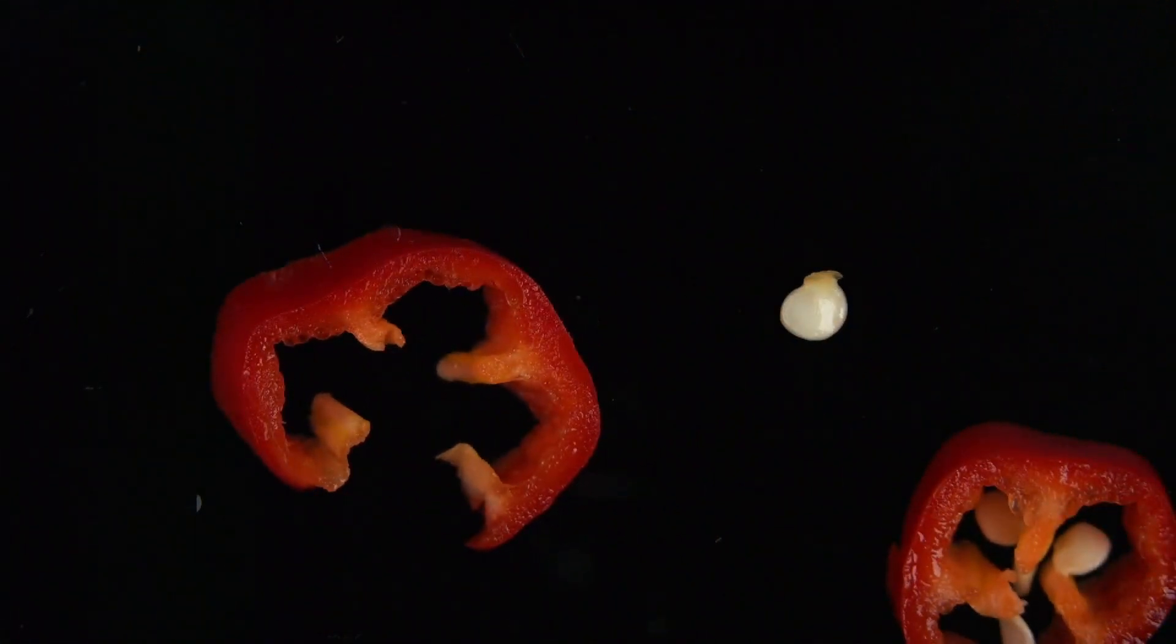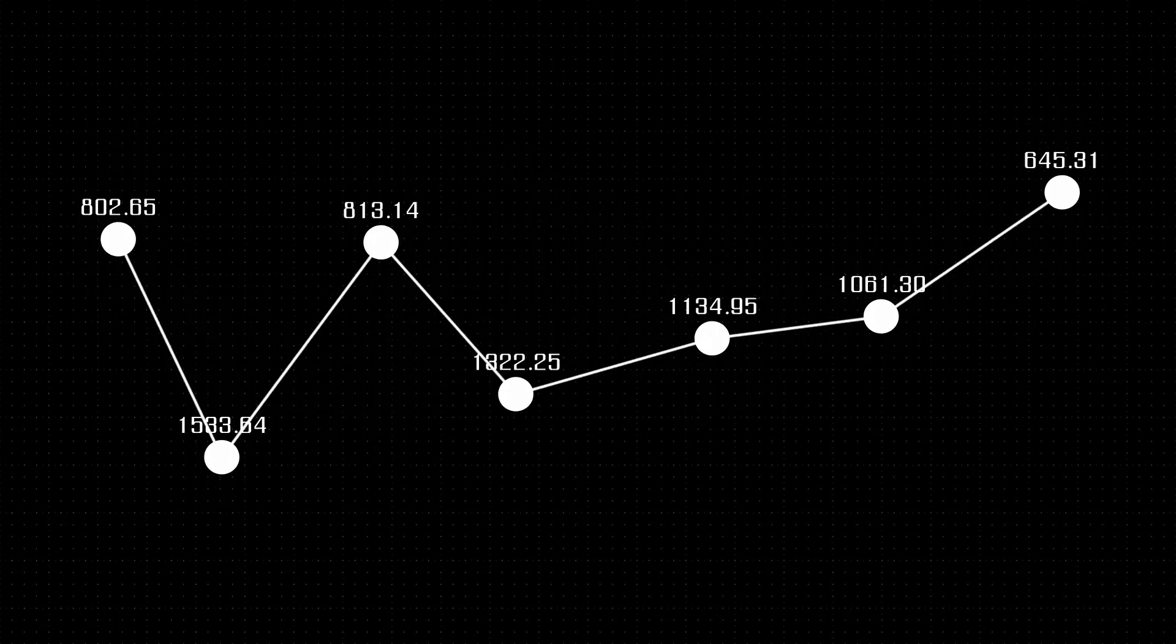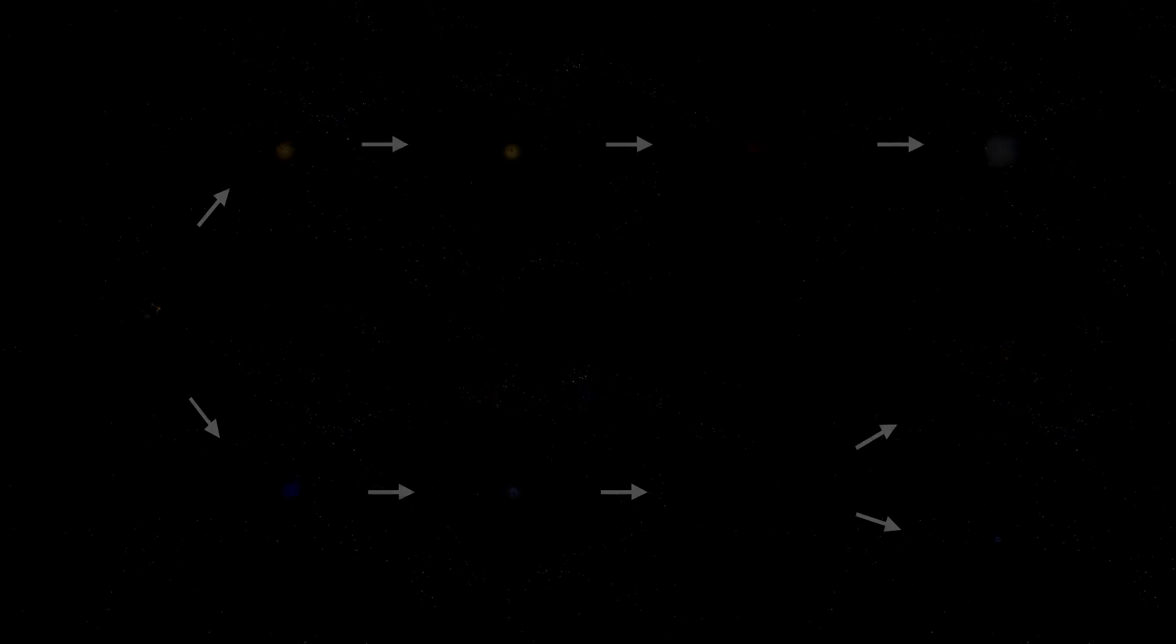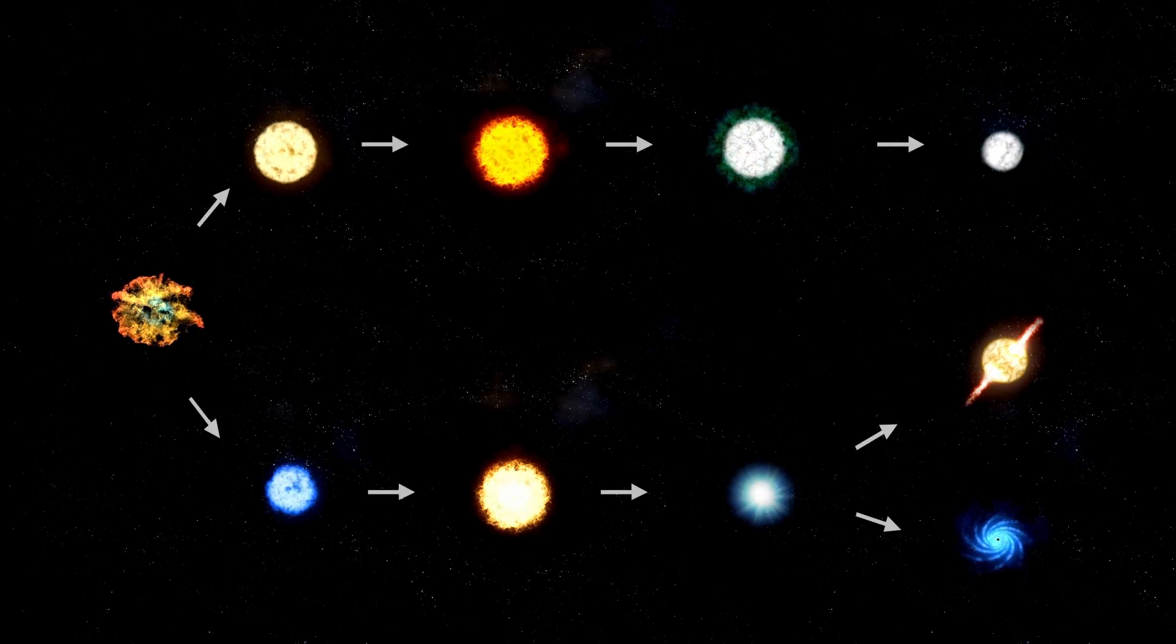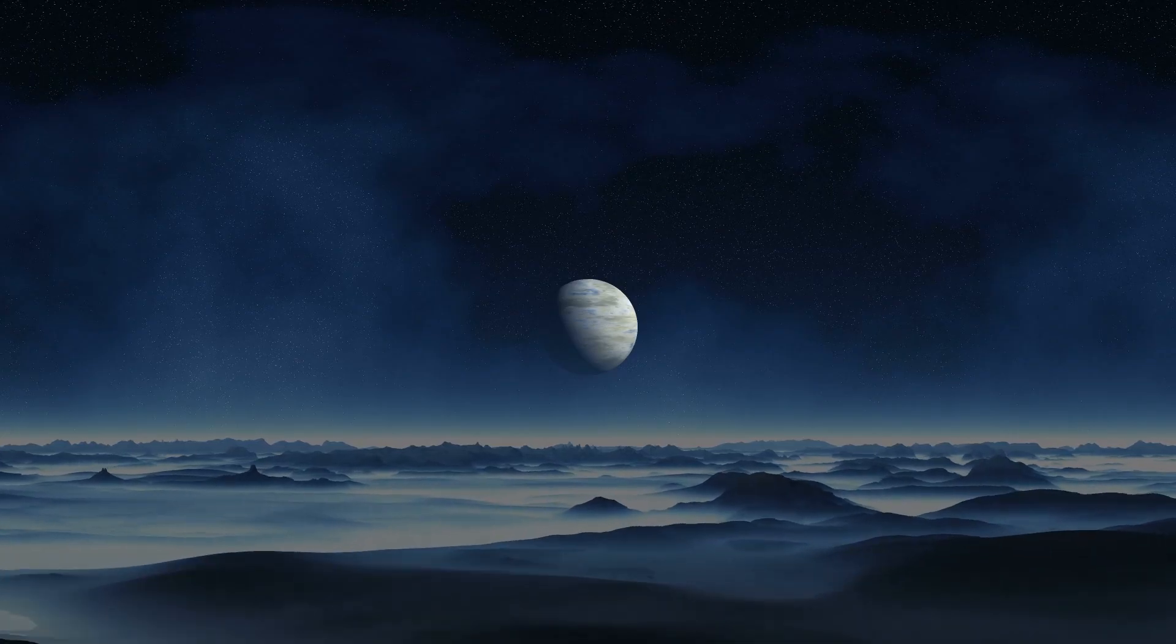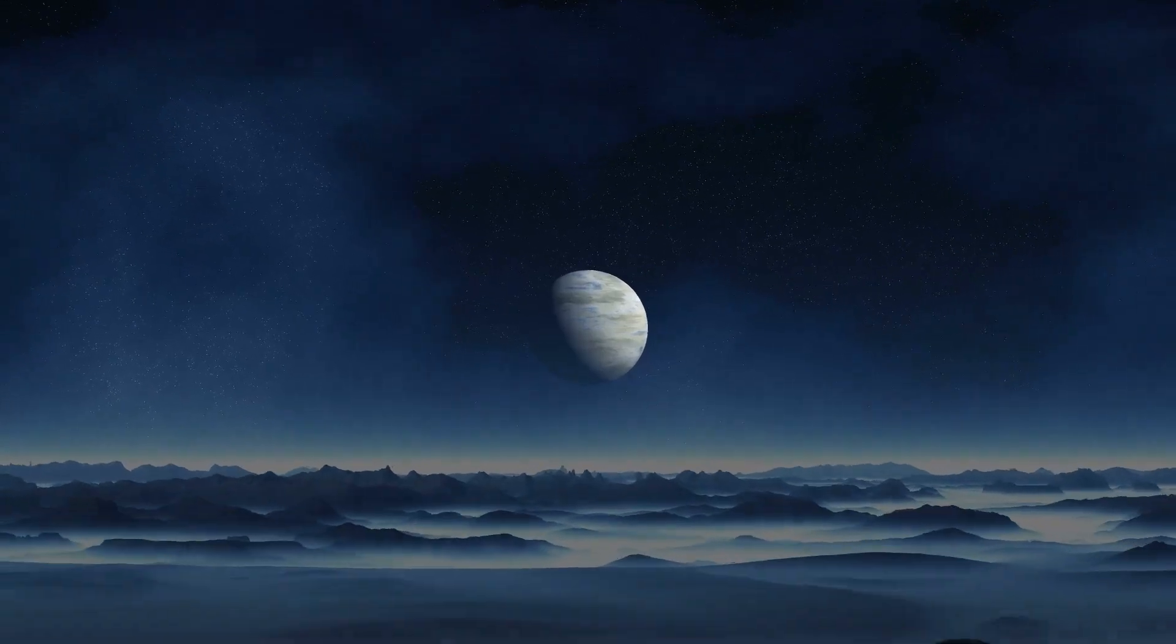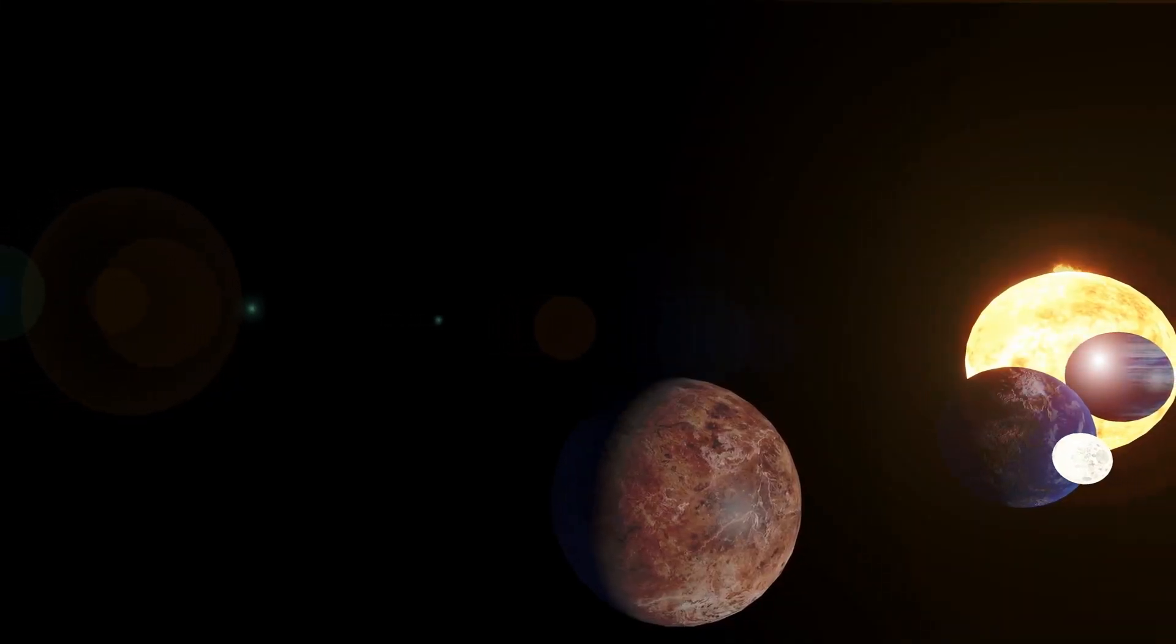The JWST's infrared instruments empower researchers to observe celestial bodies and cosmic events that trace back billions of years. As the universe stretches, light from these ancient sources experiences redshift, shifting from visible light to the infrared spectrum. Fortunately, the JWST is capable of capturing this shifted light, enabling scientists to investigate star formation, study galactic development, and examine the atmospheres of planets outside our solar system.